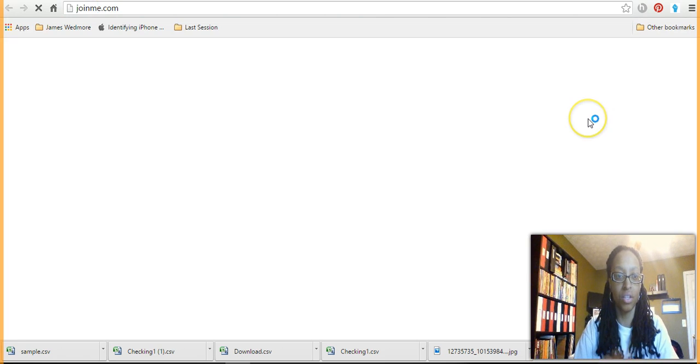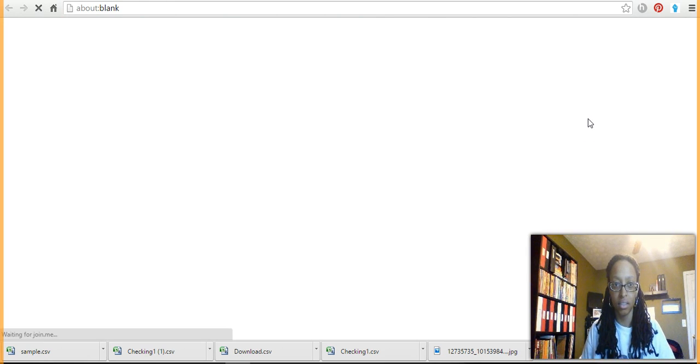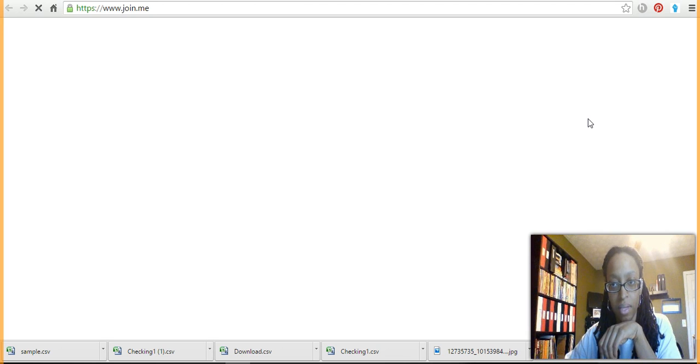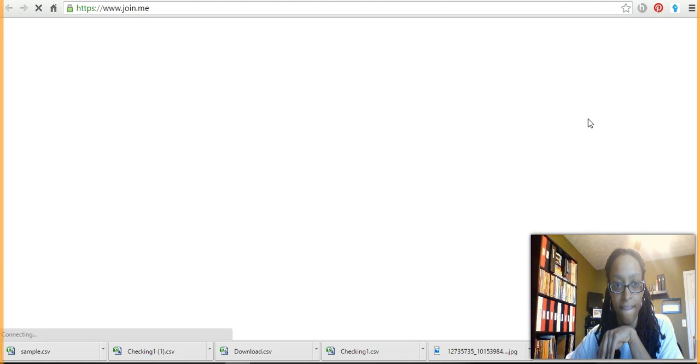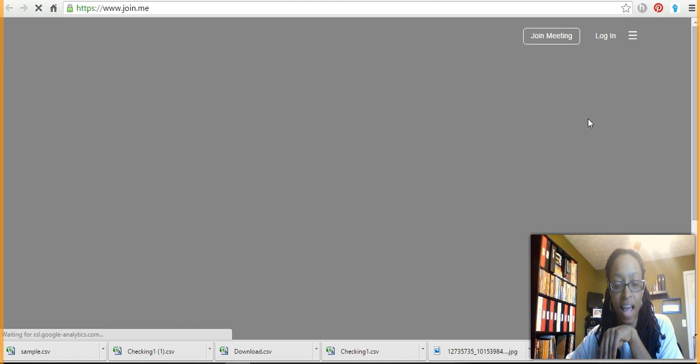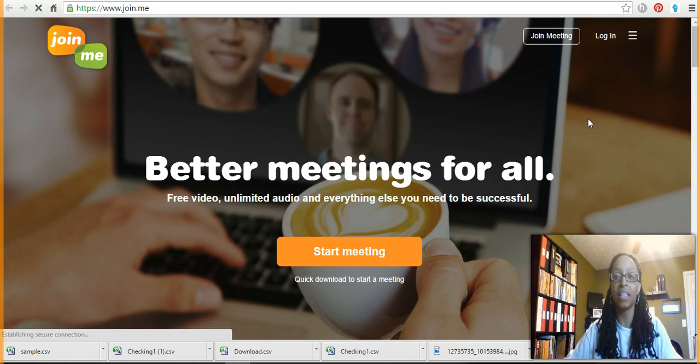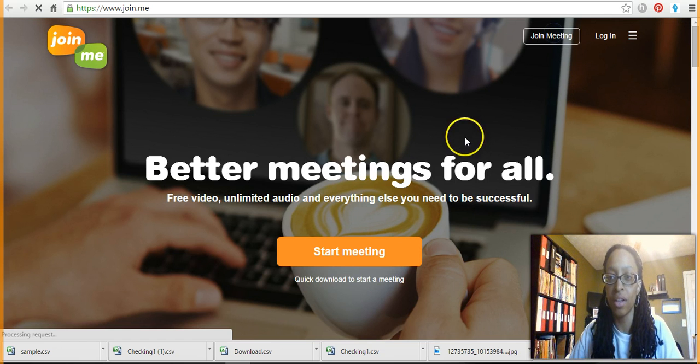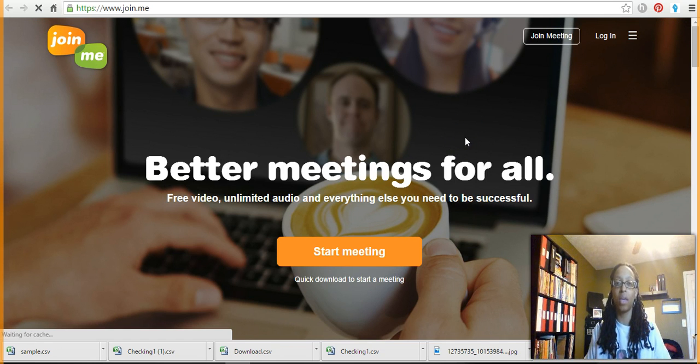The person who is trying to join the meeting, they will go to joinme.com on a totally different computer. And then instead of clicking 'start a meeting,' that person would click 'join meeting.'